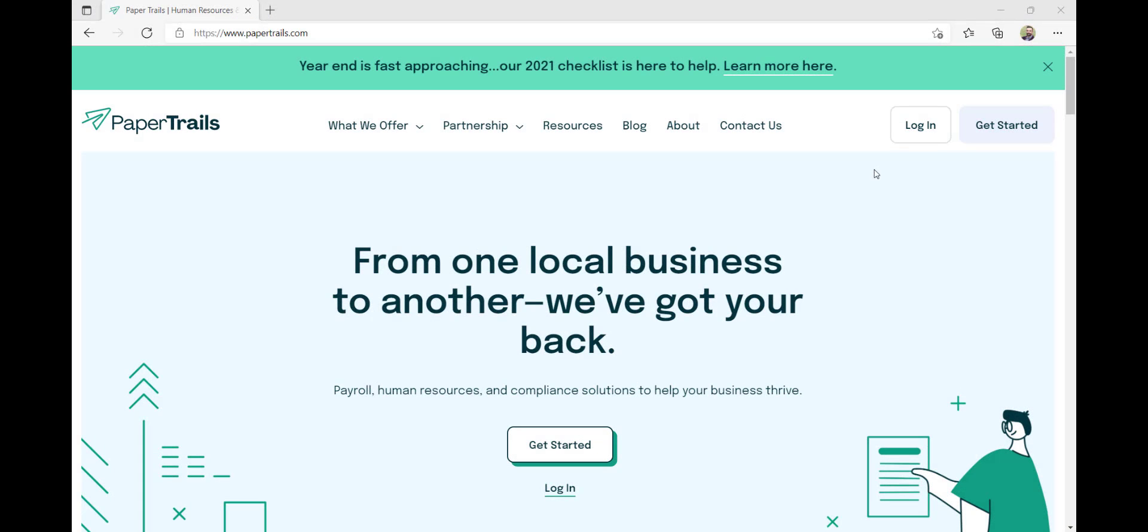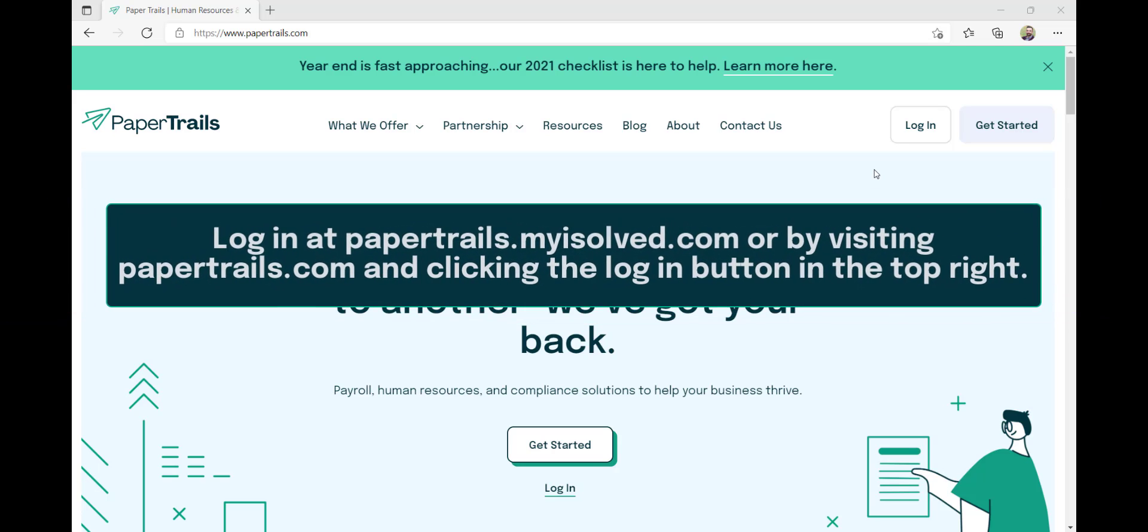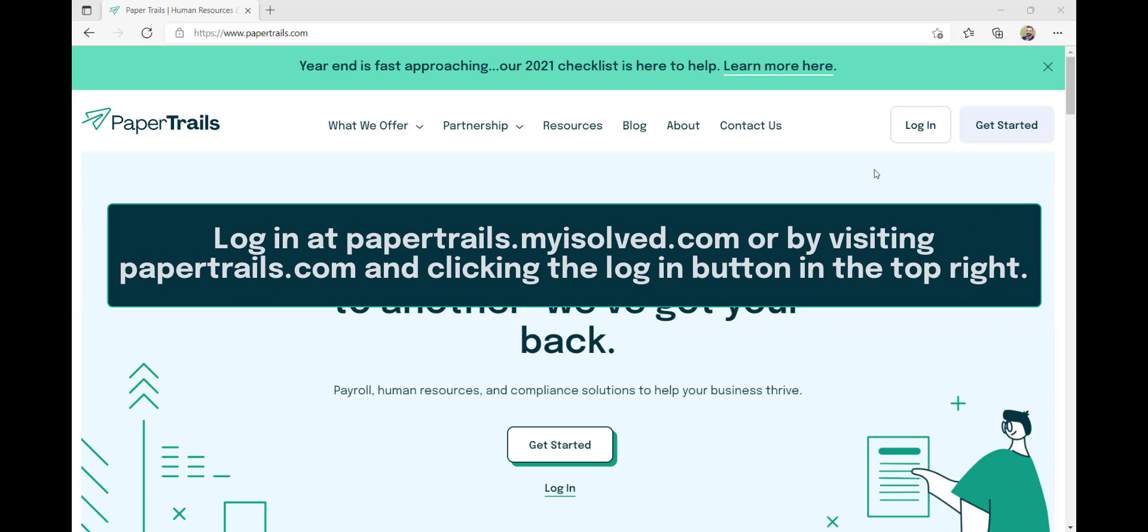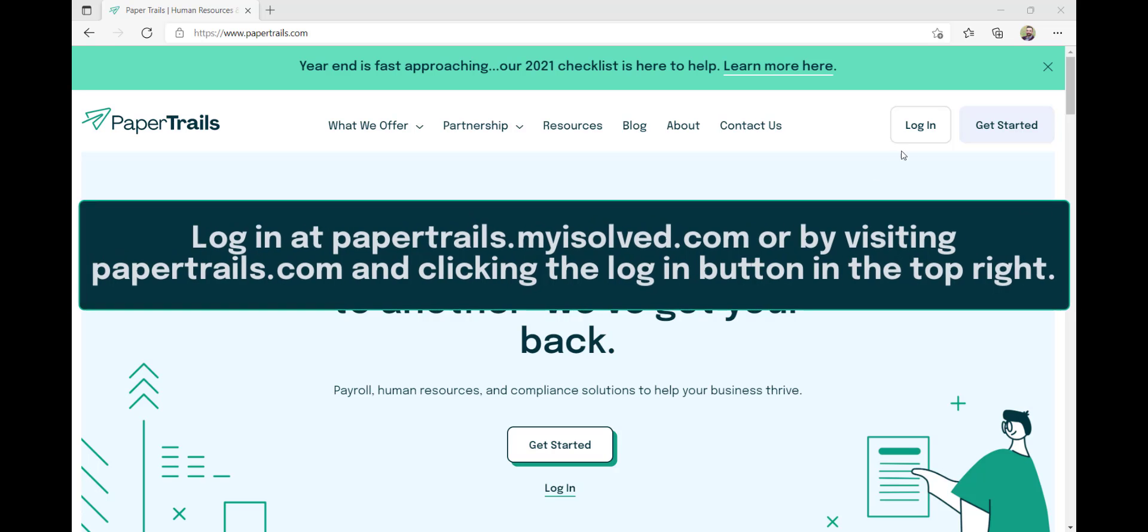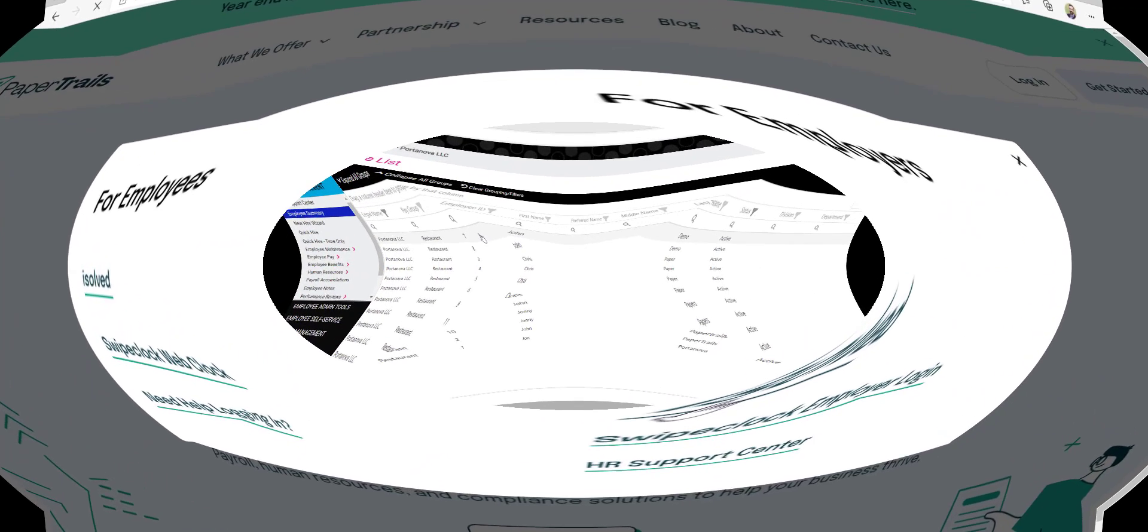Let's go through adding a new employee to iSolve. First, log into your account at papertrails.myisolve.com or by visiting papertrails.com and clicking the login icon in the top right.